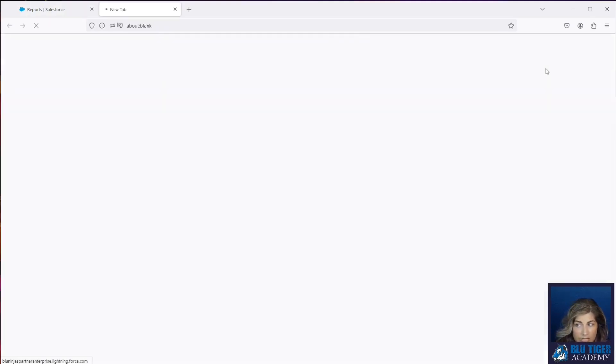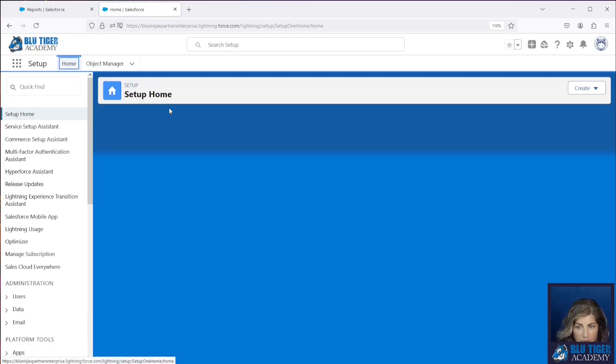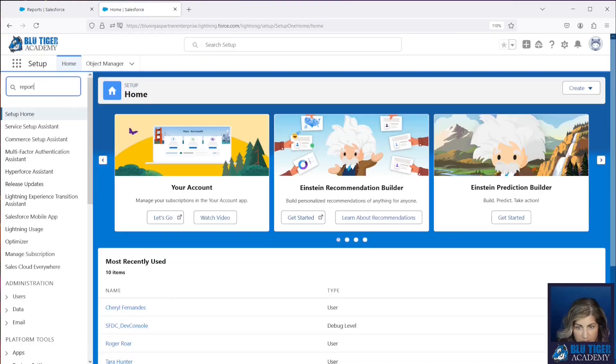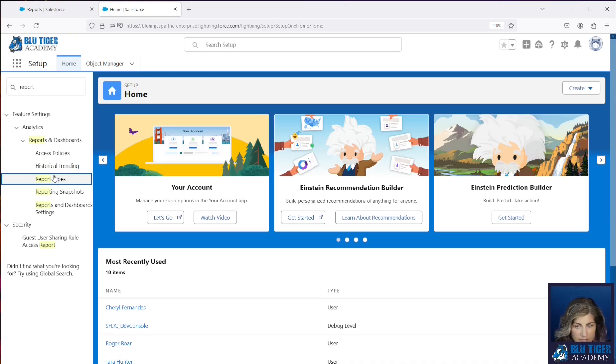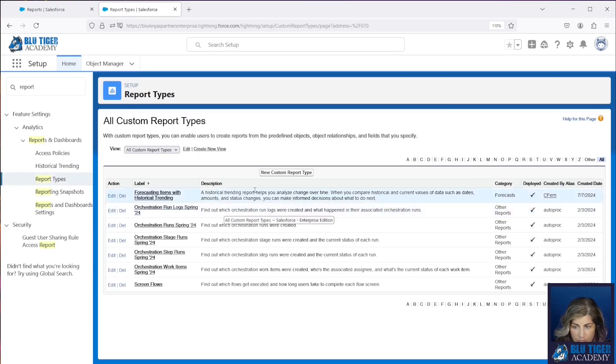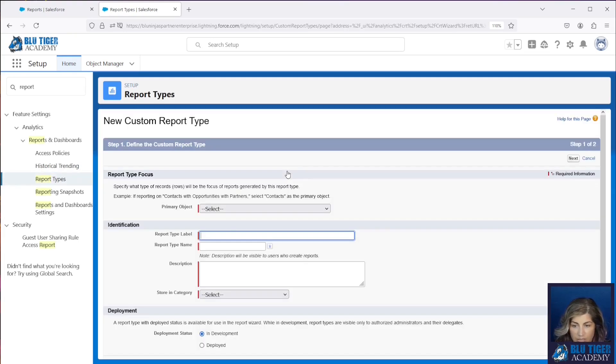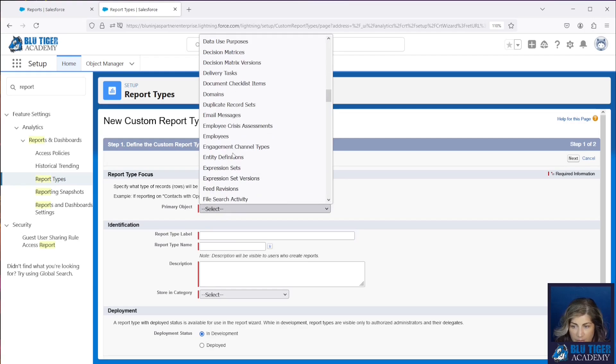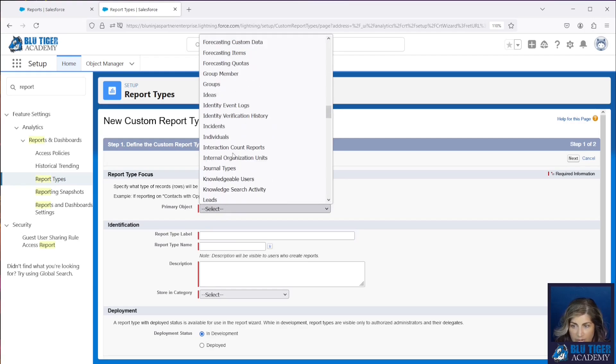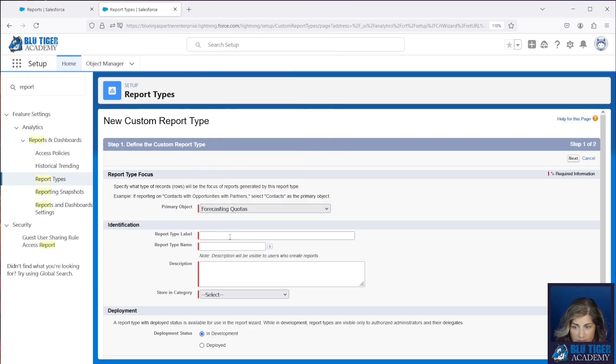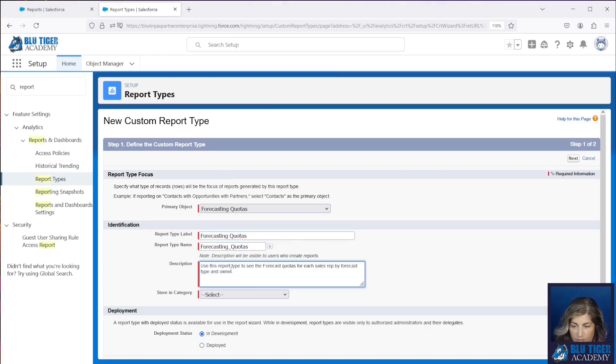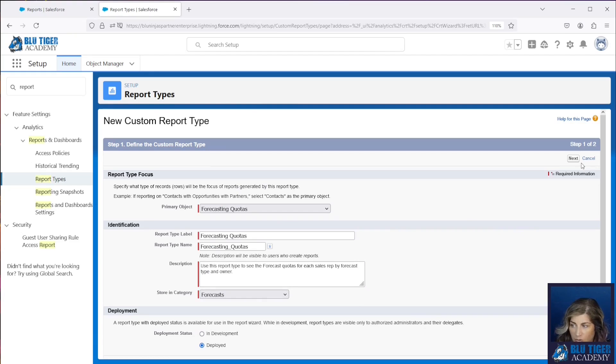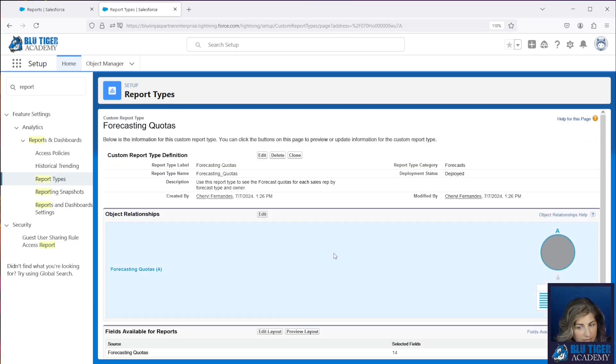We're going to go create a custom report type so go to setup, go to report types. We're going to click a new report type and we're going to go down to forecasting quotas. We'll put this in the forecast folder and then we're going to make sure that it has the object we want which is forecast quotas and that's all we need.